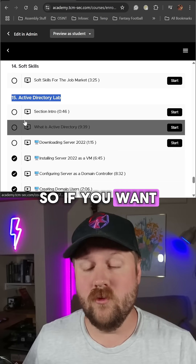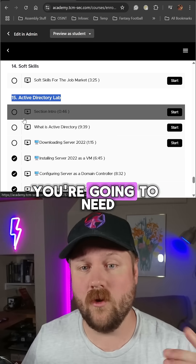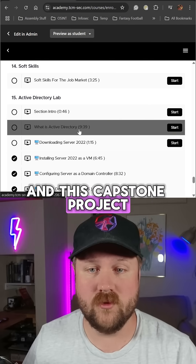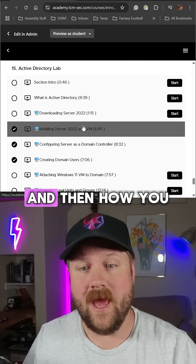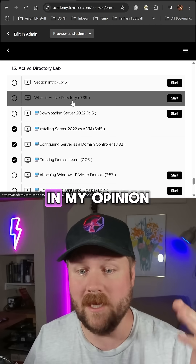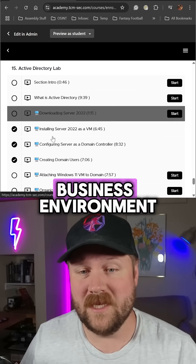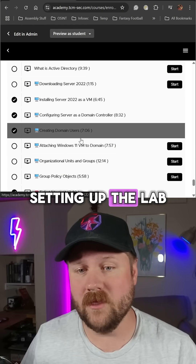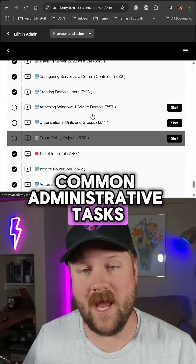If you want to work in IT or cybersecurity — really in pretty much any position — you're going to need to know Active Directory. This capstone project walks through the details of what Active Directory is and how you can actually set up a miniature Active Directory lab that, in my opinion, does a pretty good job of mimicking a small or medium business environment. And not only does it walk you through setting up the lab, but it also walks you through how to perform common administrative tasks.